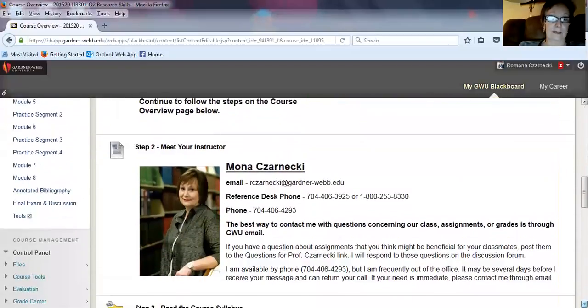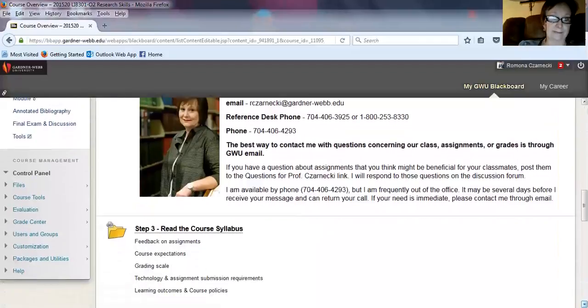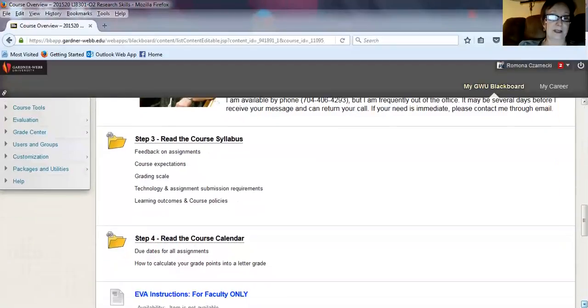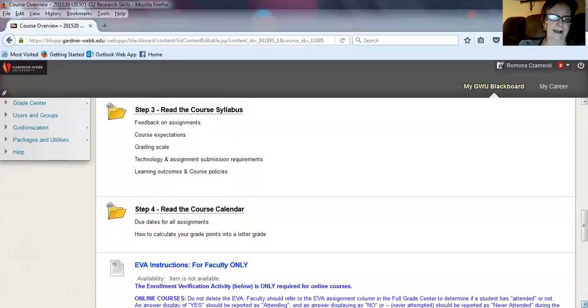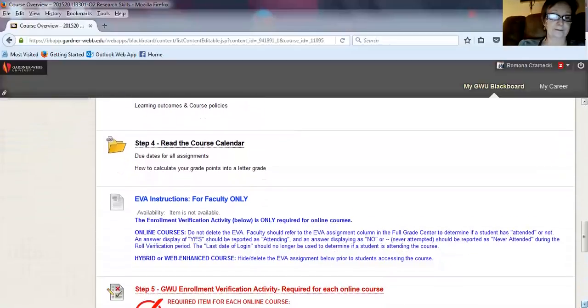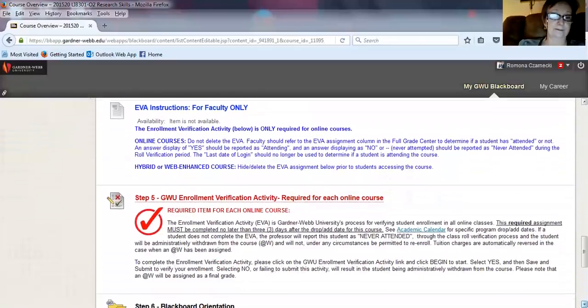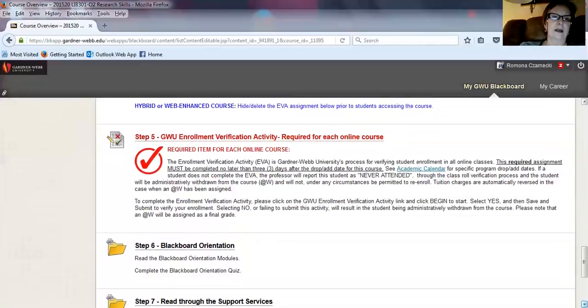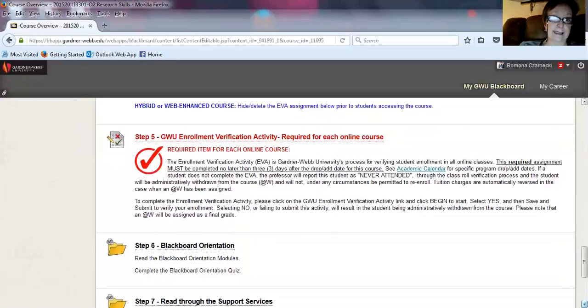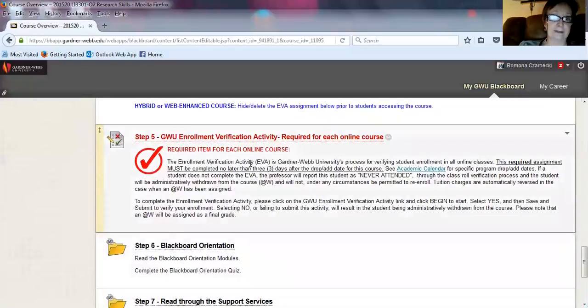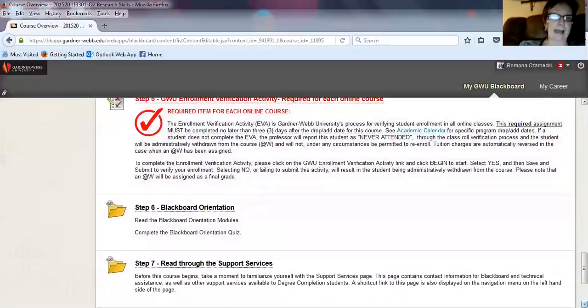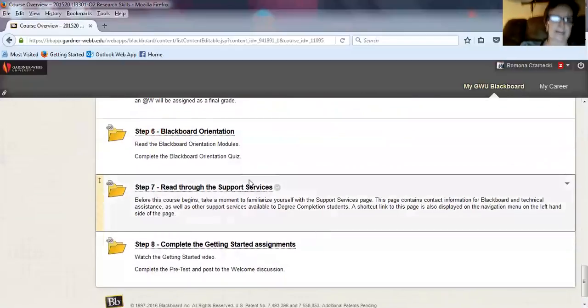This tells you about me, the syllabus, and the course calendar. One thing you'll have to do is enrollment verification to let us know that you are planning to take this course and stay in it. That is step five in the course overview. Blackboard orientation is step six.